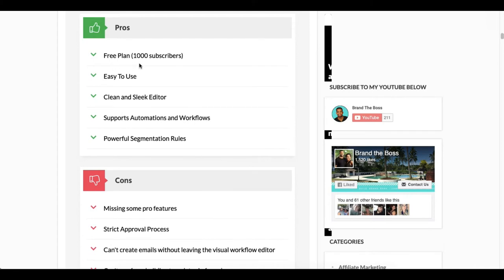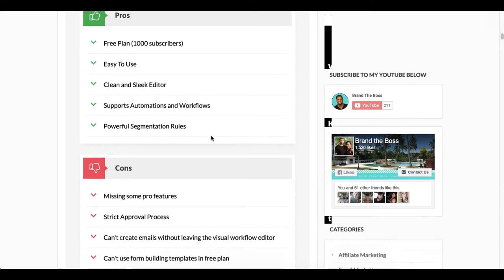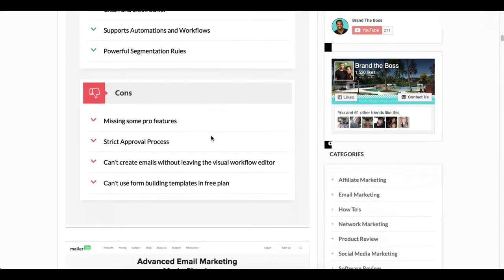They support automations and workflows and they have very good segmentation rules as well.